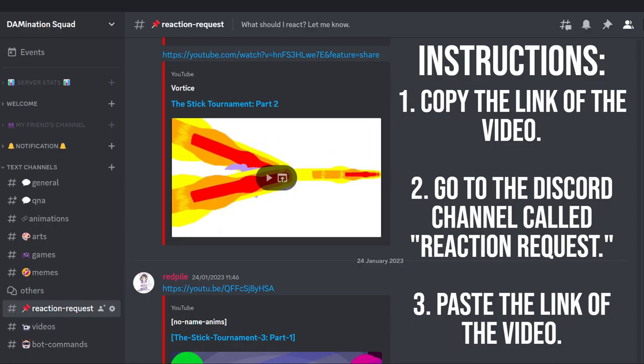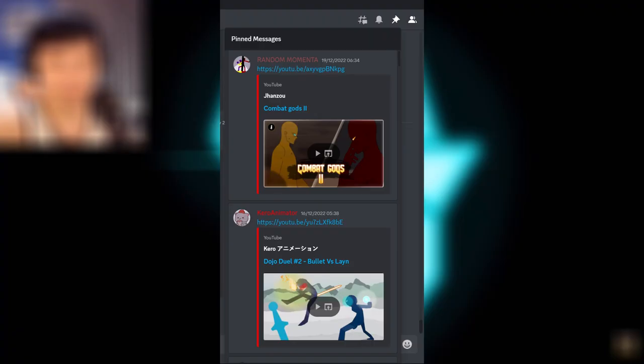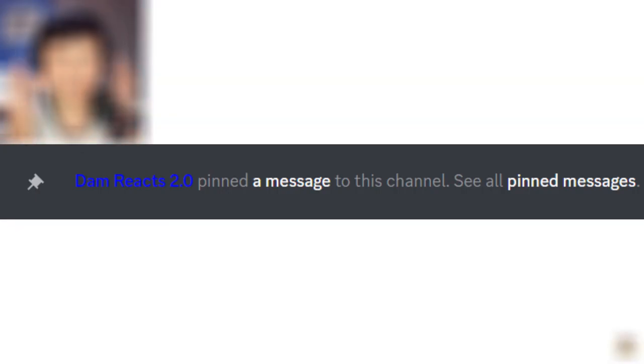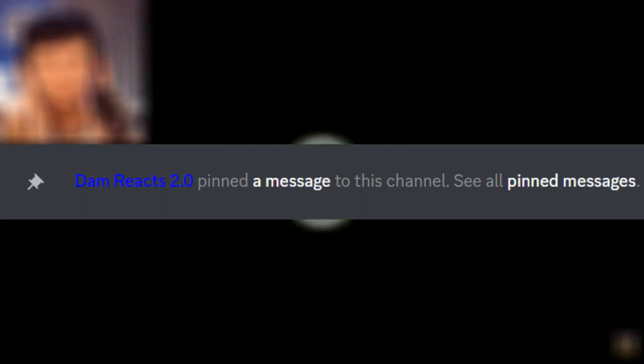Copy the link of the video, go to my Discord channel which is called Reaction Request, and finally paste the link of the video. After that, I will pin it later so you guys will receive a shoutout.